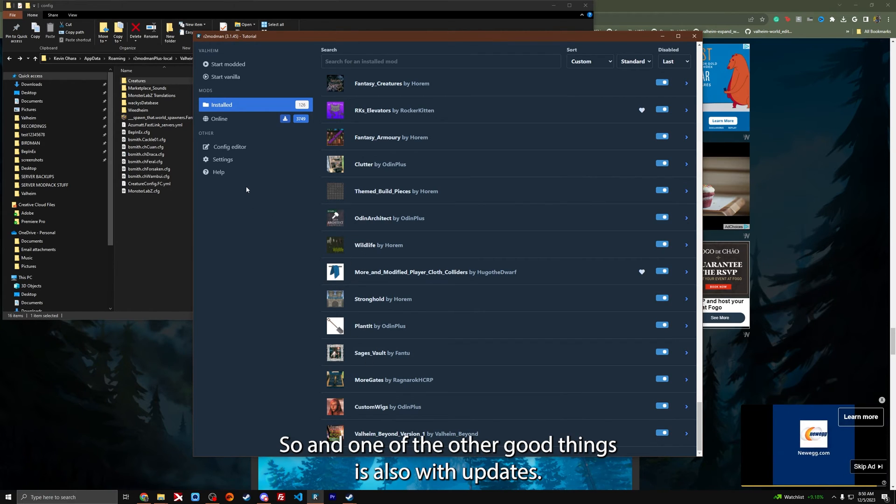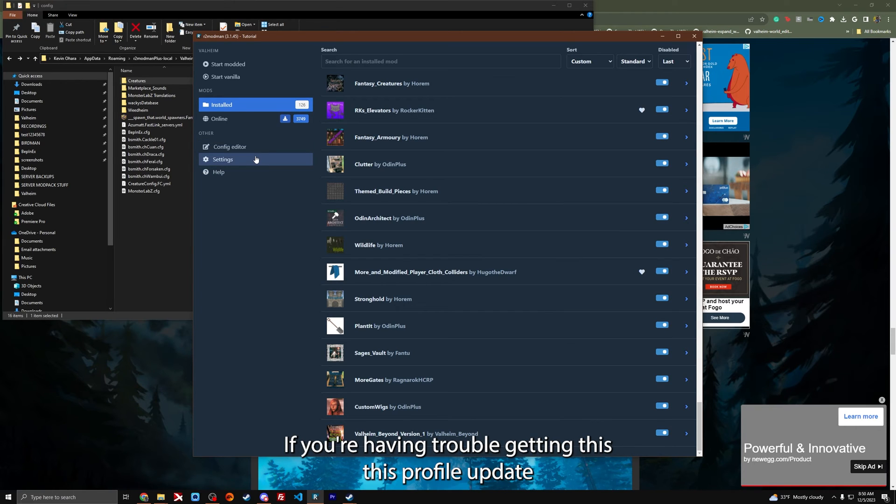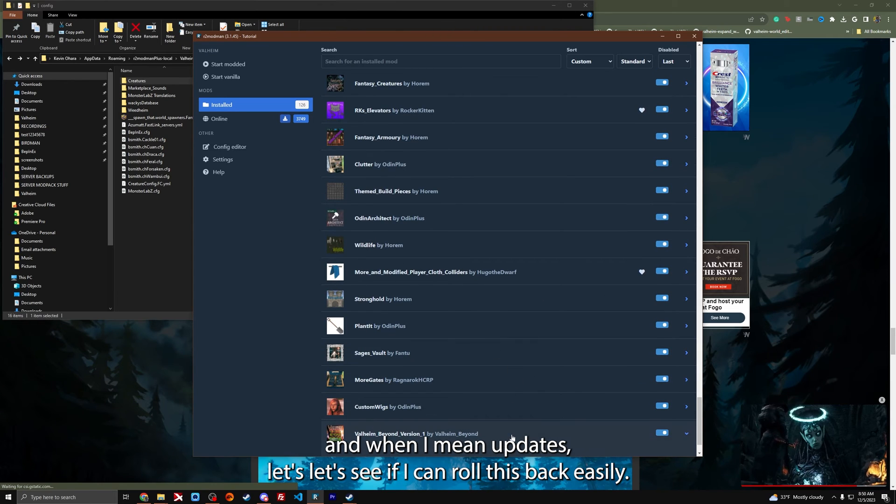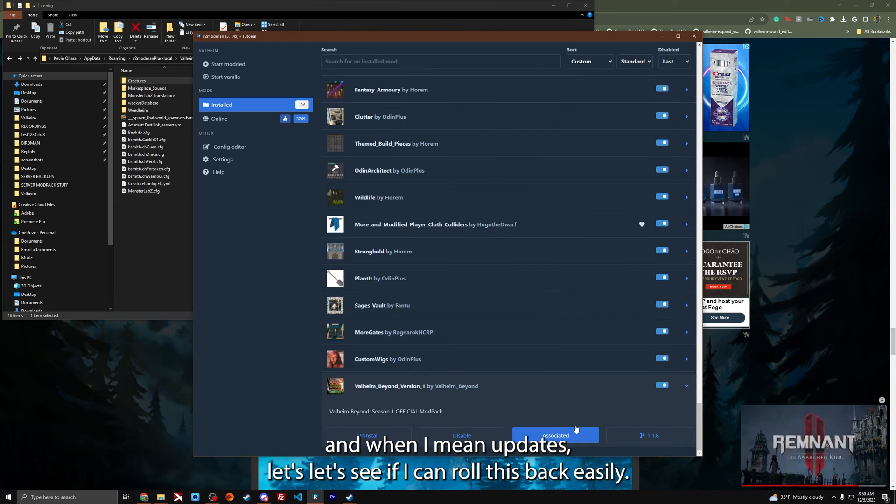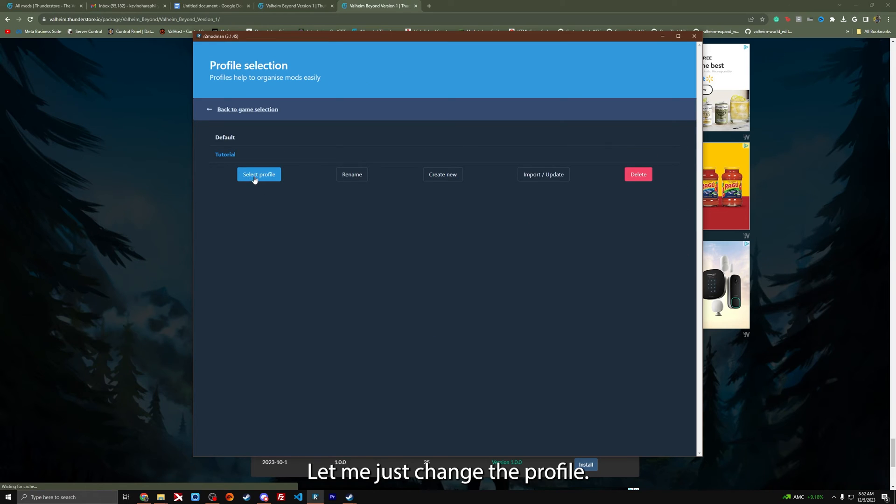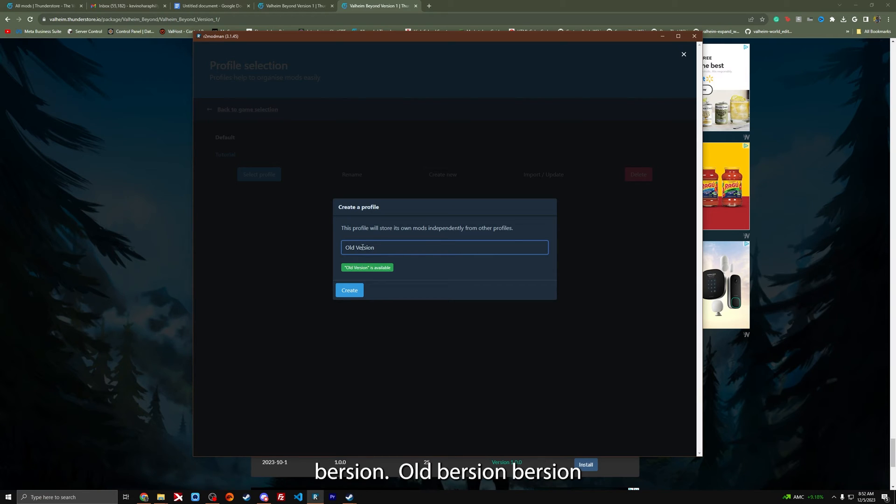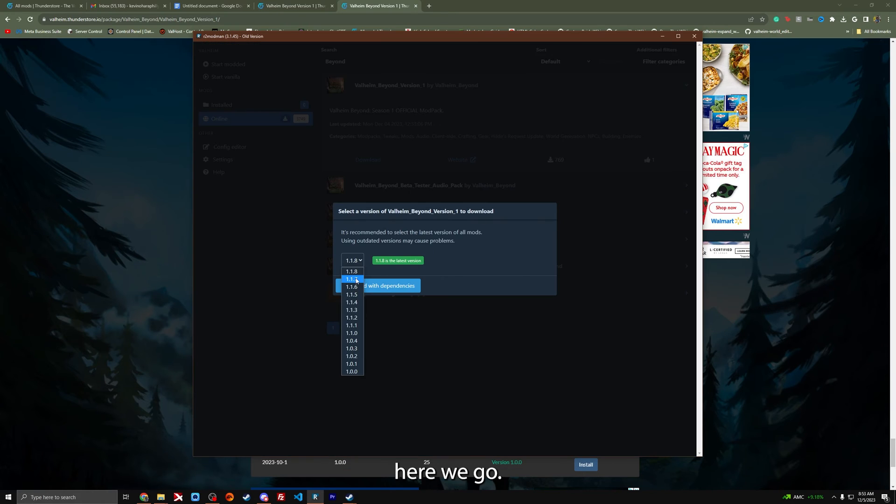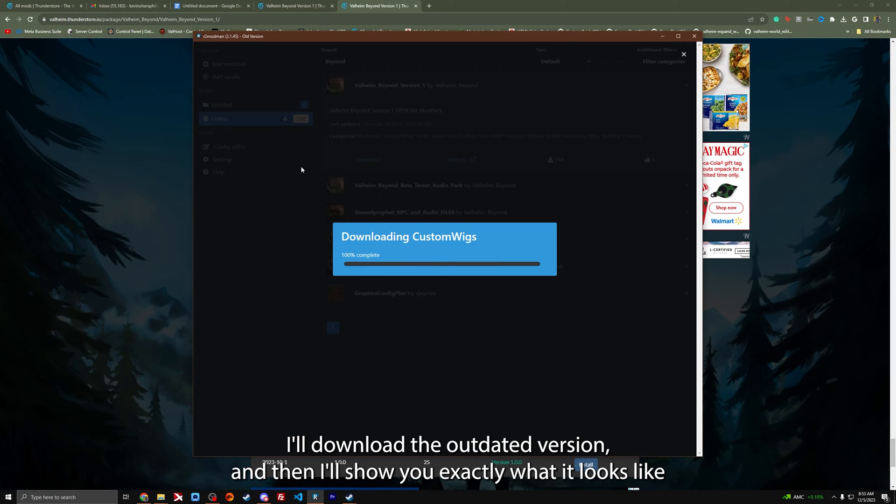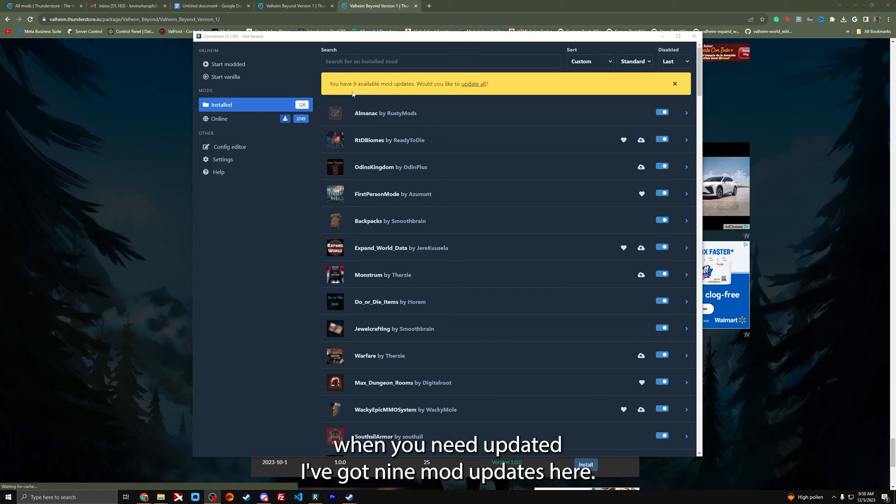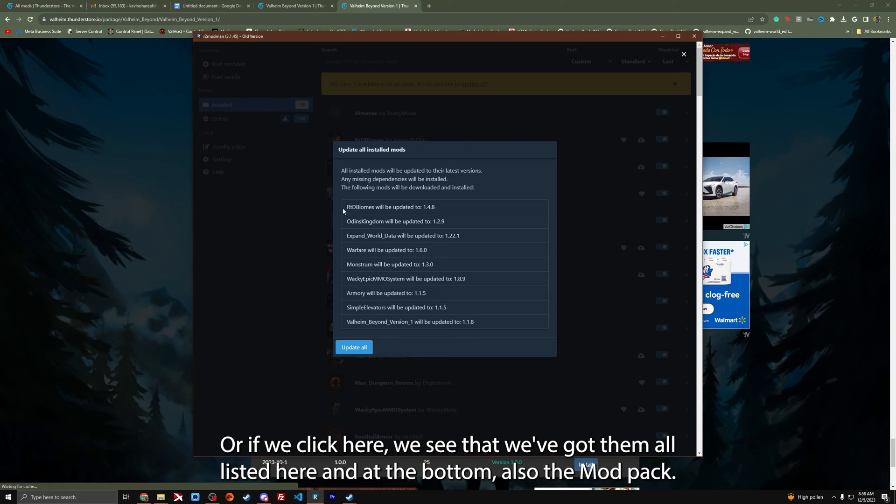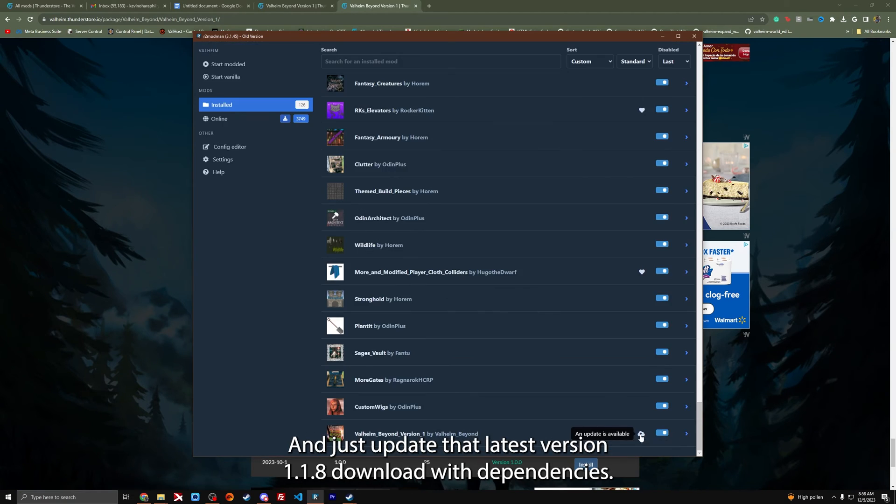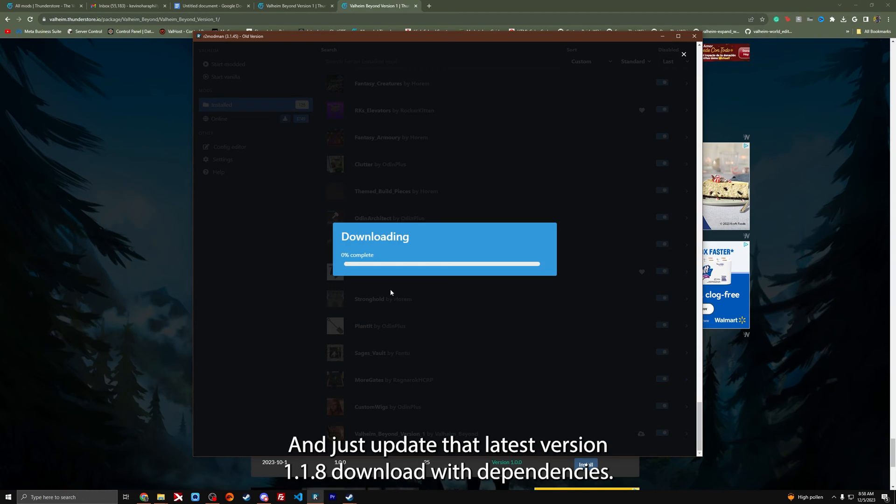One of the other good things is also with updates. If you're having trouble getting this profile to update, let me show you. I'll create a new profile, old version. I'll download the outdated version, and then I'll show you exactly what it looks like when you need to update it. I've got nine mod updates here. If we click here, we've got them all listed and at the bottom also the mod pack. Just update that latest version, download with dependencies. All we did was update this.